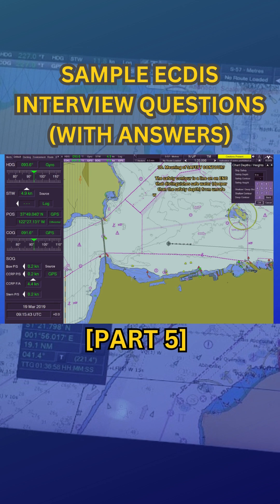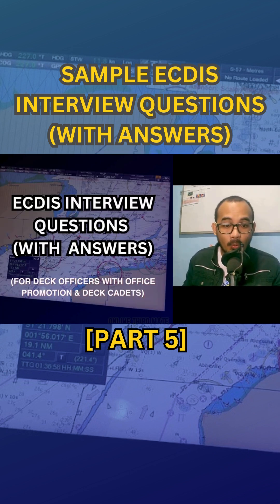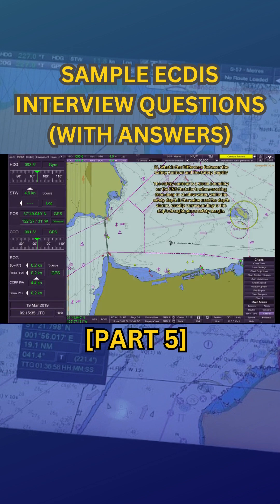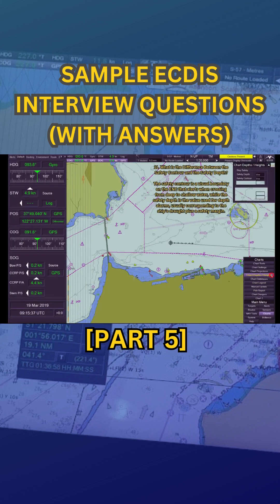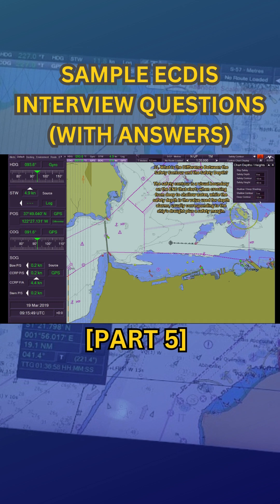The safety contour triggers visual or audible alarms on the ECDIS if the vessel crosses this contour from safe water to unsafe water, or shallower than the safety depth. Number 11: what is the difference between the safety contour and the safety depth? The safety contour is a visual boundary on the ENC that alerts when crossing from deep to shallow water, while the safety depth is the value used for depth alarms, usually corresponding to the ship's draft plus a safety margin.